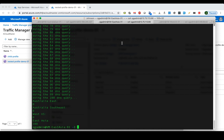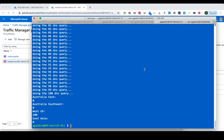For the other two clients in the other regions, the DNS queries were not impacted. Traffic from the East Asia clients is still being redirected to the East Asia endpoint, and traffic from the West US clients is still redirected to the West US endpoint.